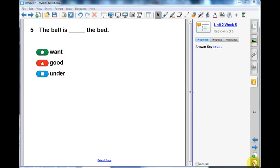SmartResponse is unable to provide the correct answers to imported questions, so you will have to set the answers for all imported questions. To set the answers, click the thumbnail for the first question page in the Page Sorter tab.